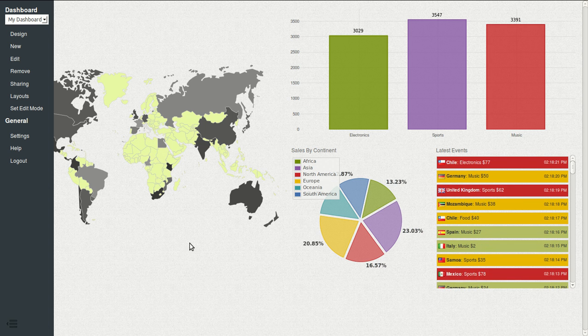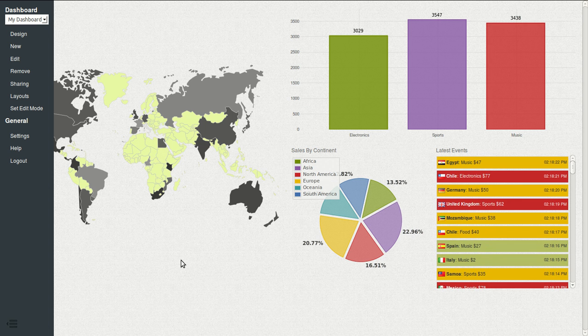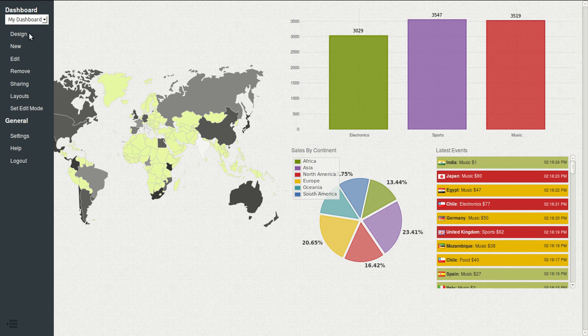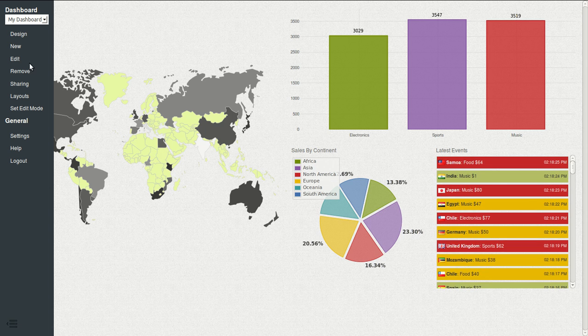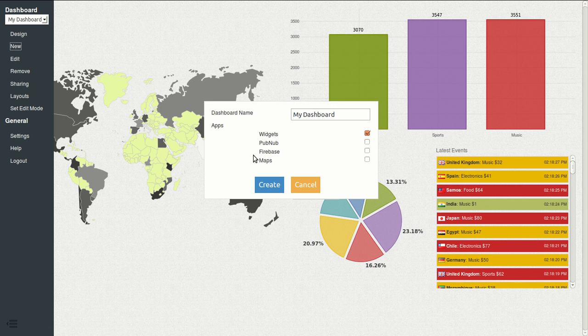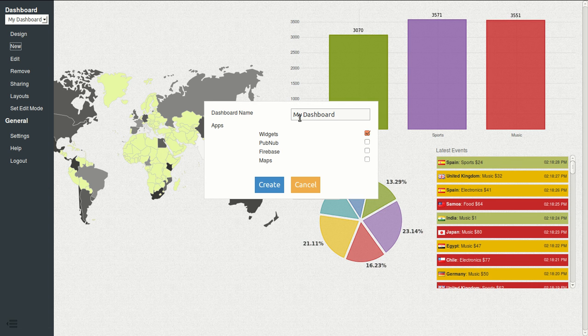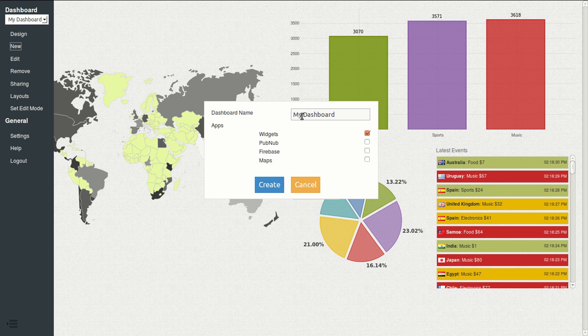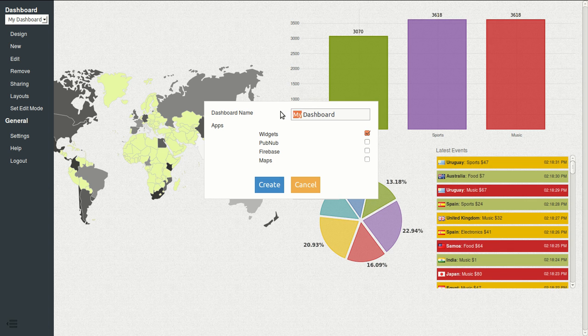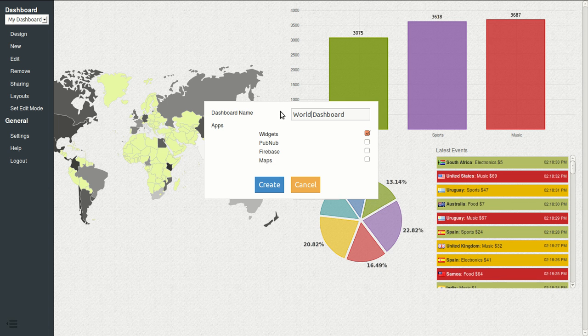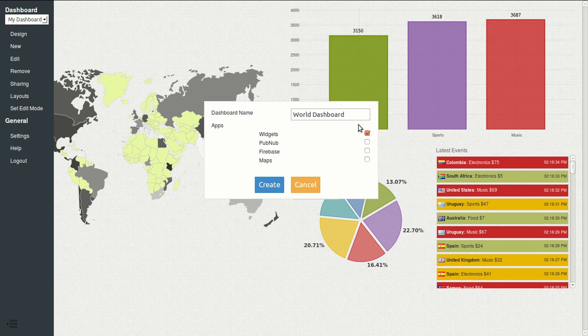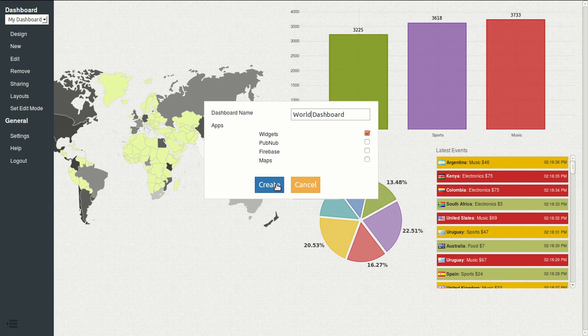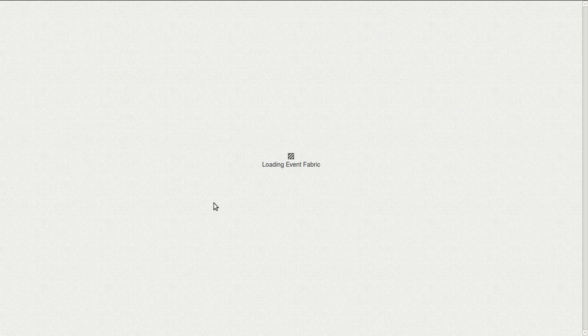Hi, this is Mariano from MFabric and today I will show you how to build this dashboard from scratch. First we will start by creating a new dashboard.